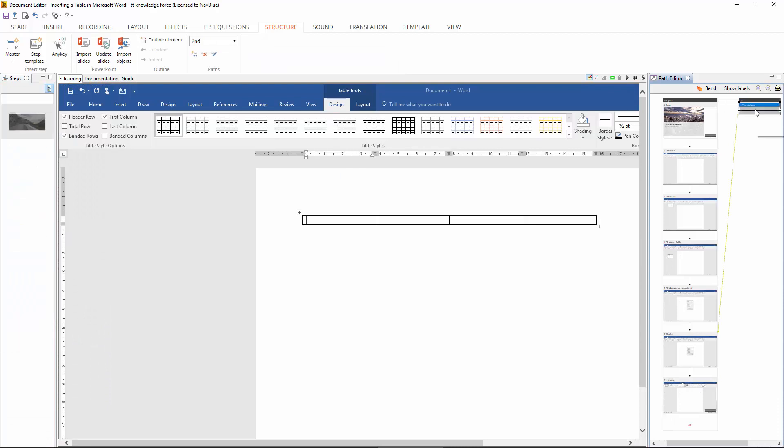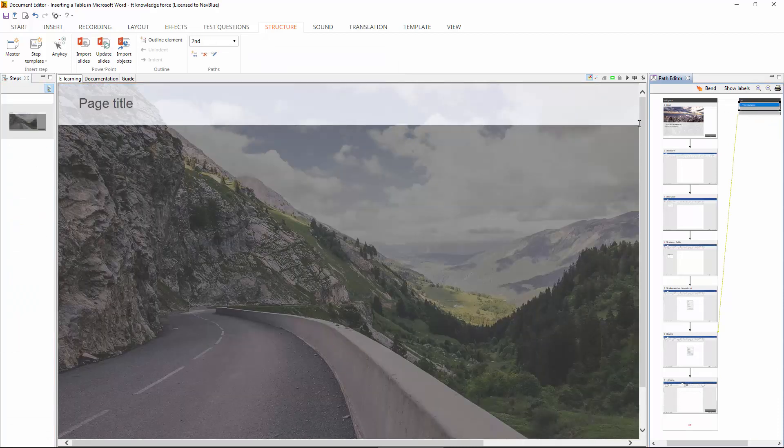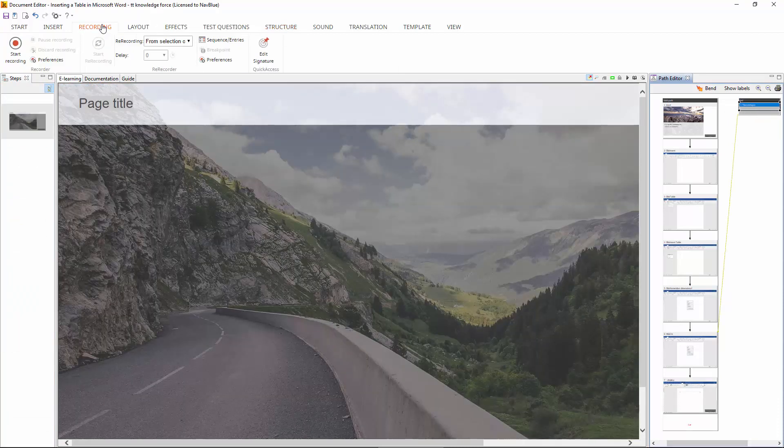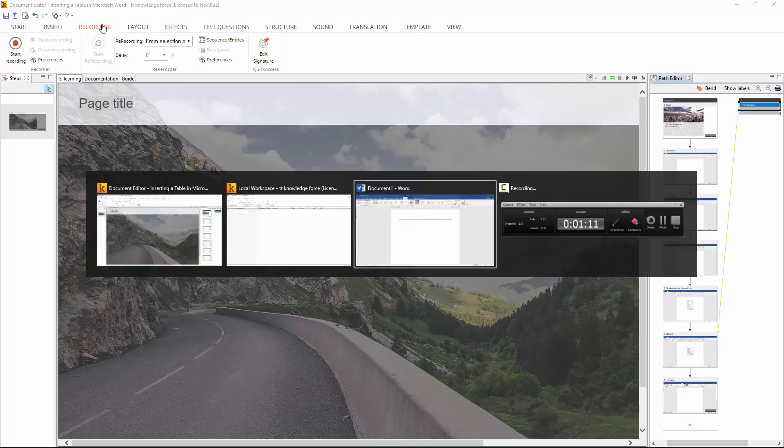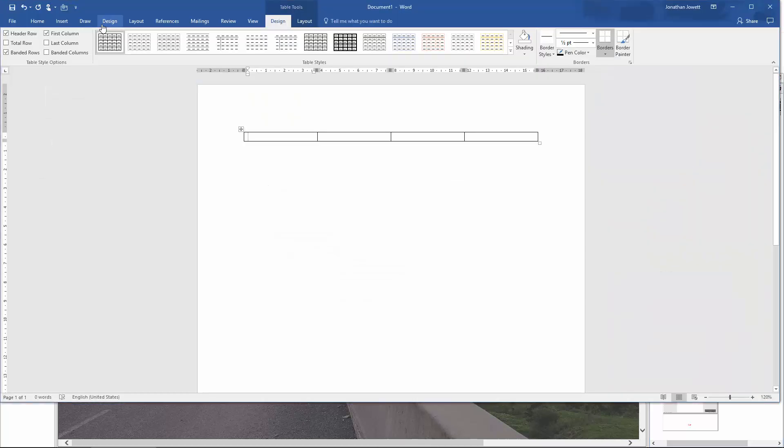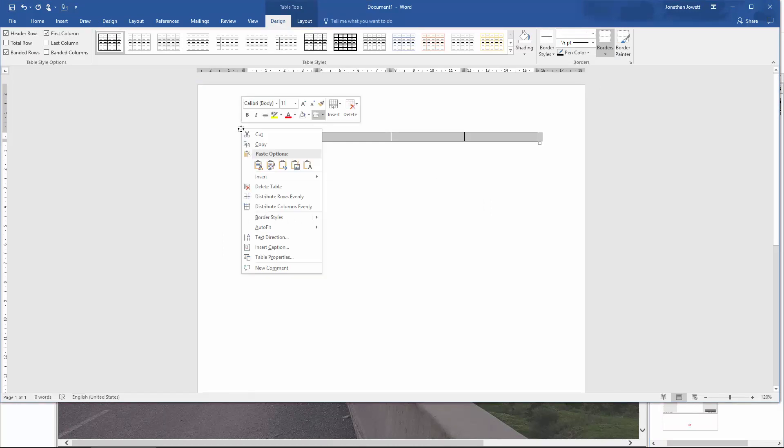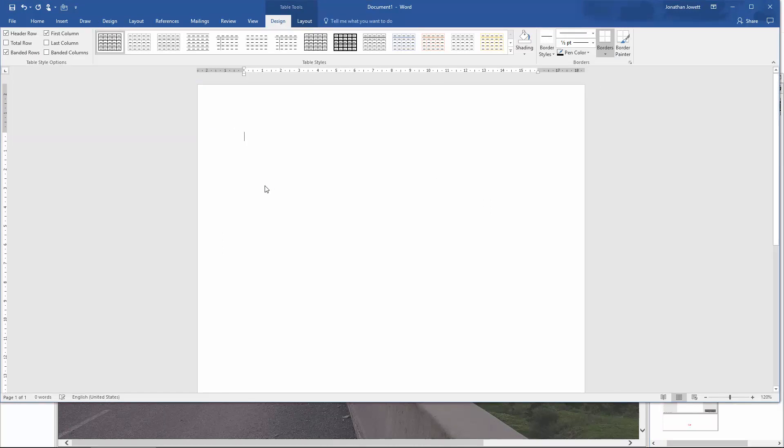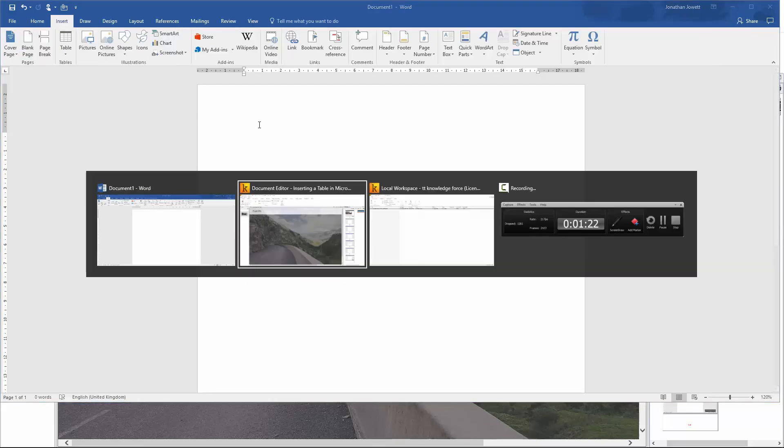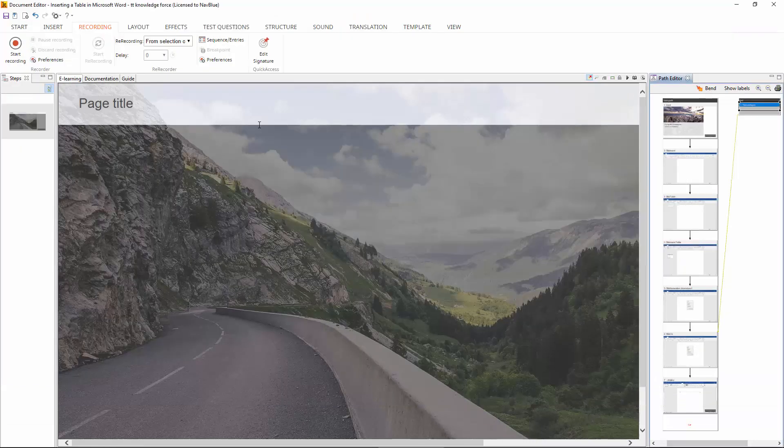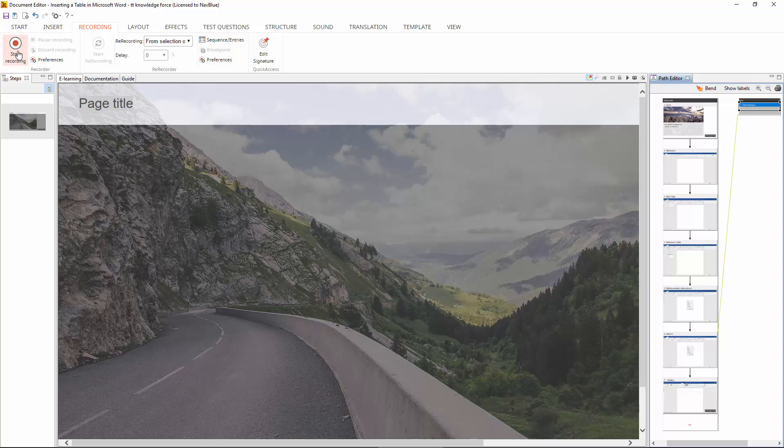Right, next step is to record the second part of the simulation. Now before we record it we need to rewind that simulation back to the point before it had the table inserted. So just delete the old table, go back to the insert tab, and now we can record the second path.